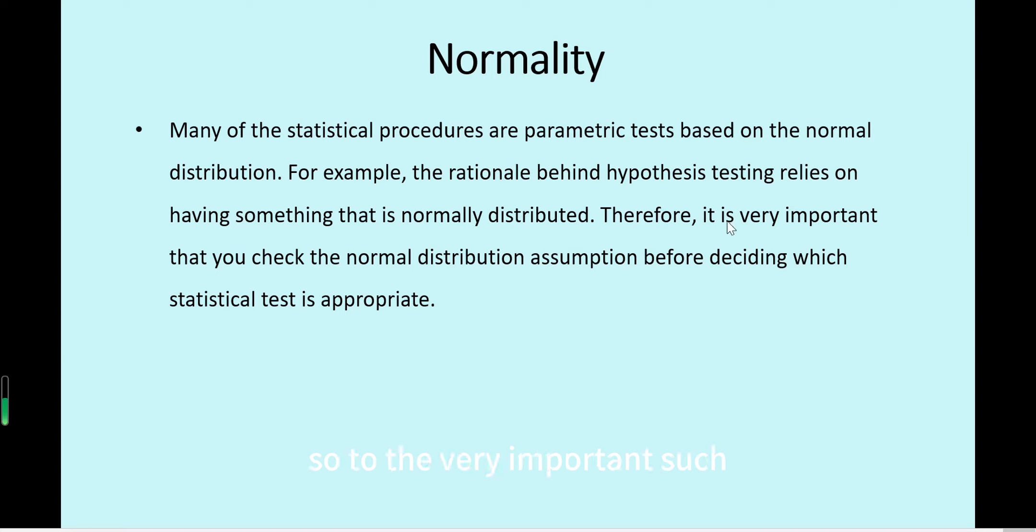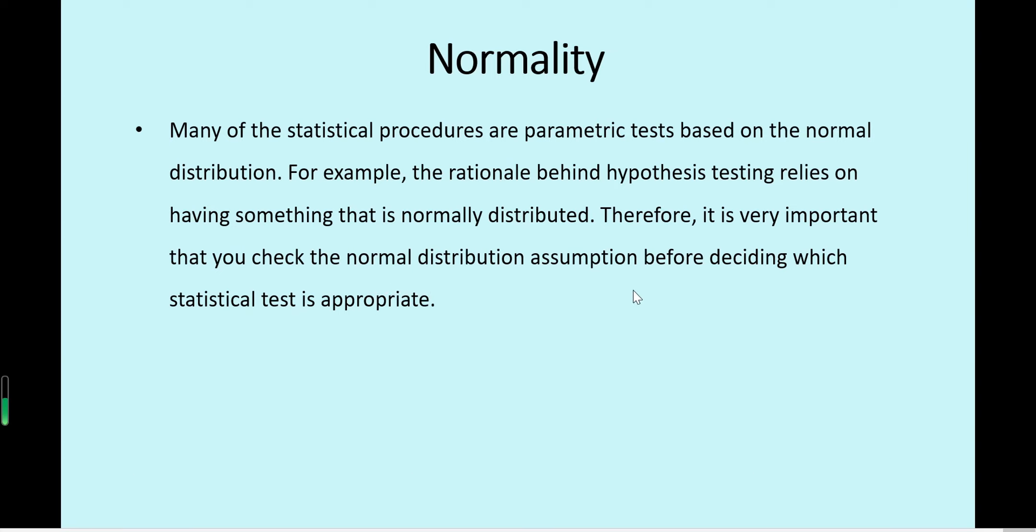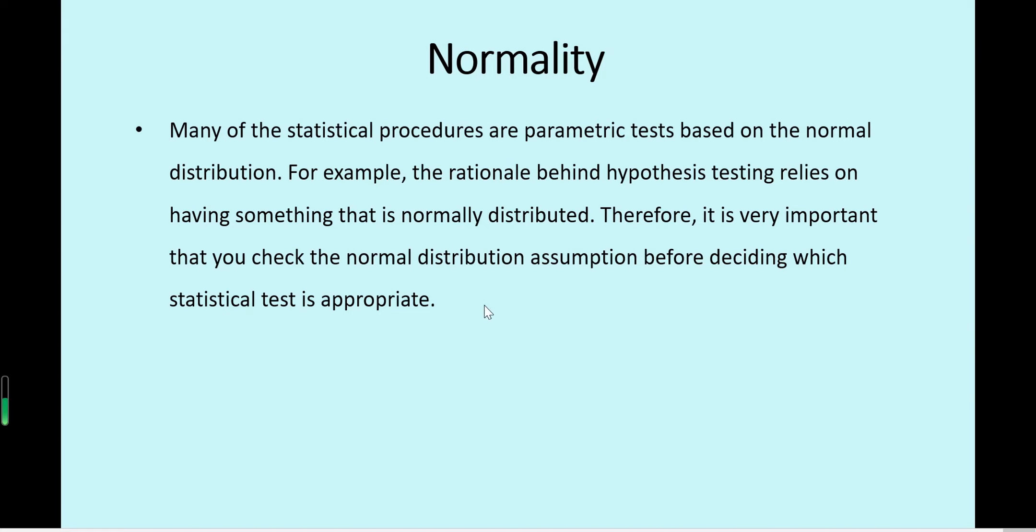It's very important that you check the normal distribution assumption before deciding which statistical test or modeling is appropriate.